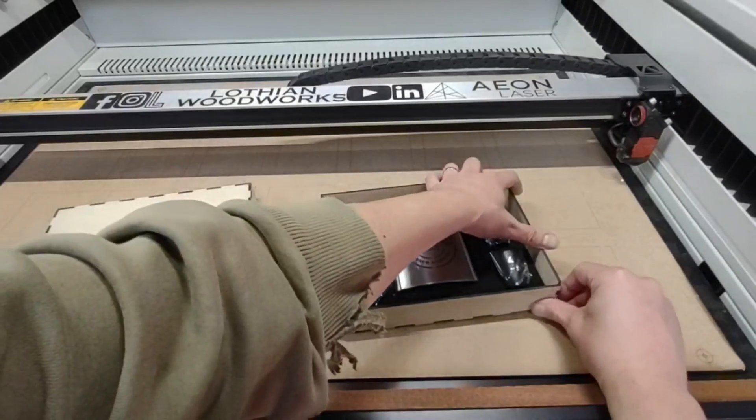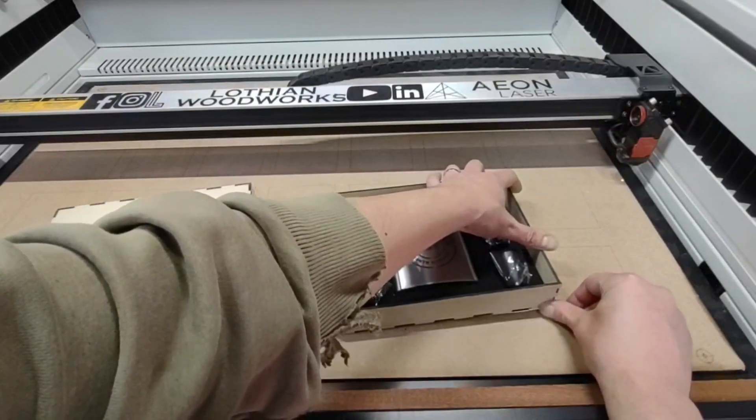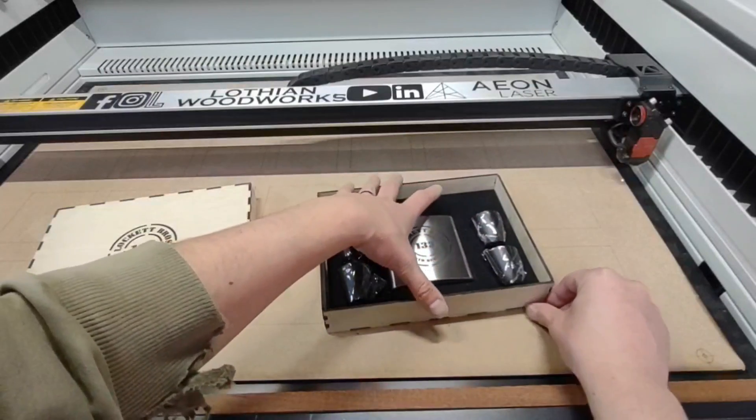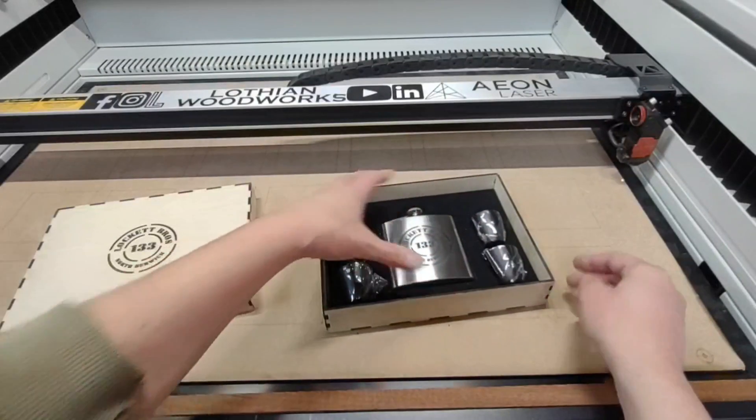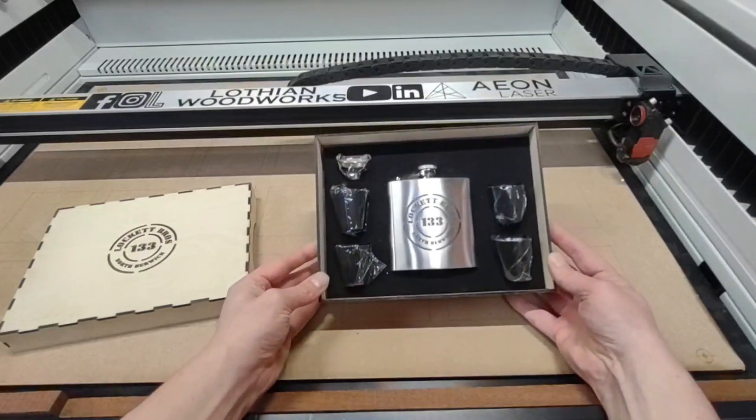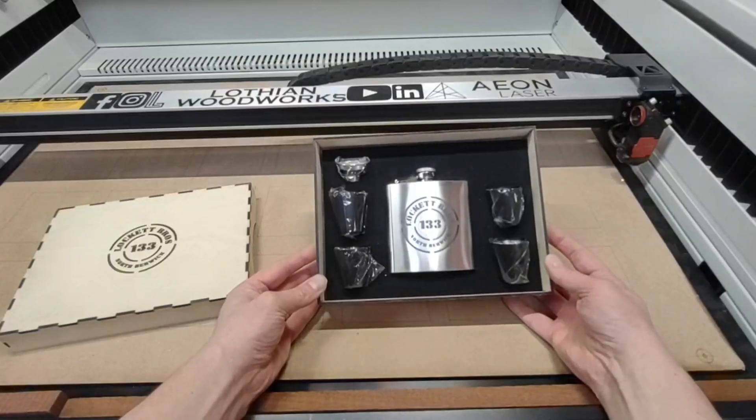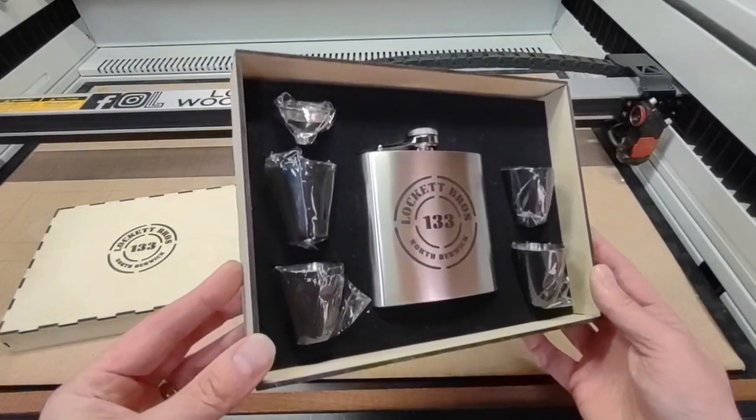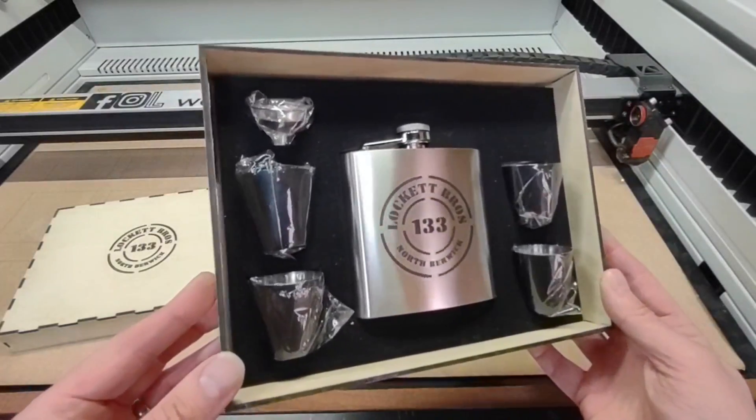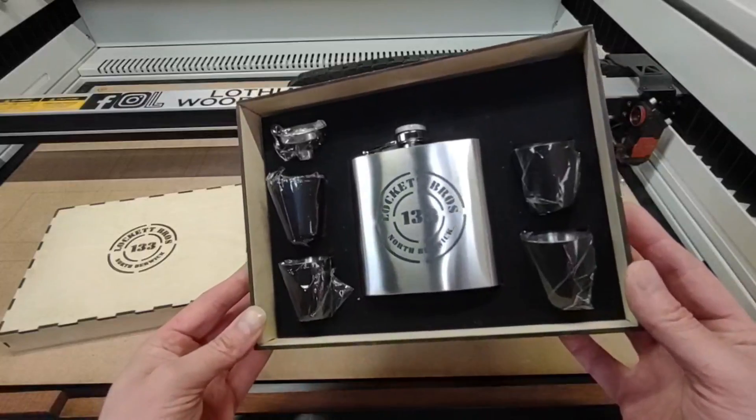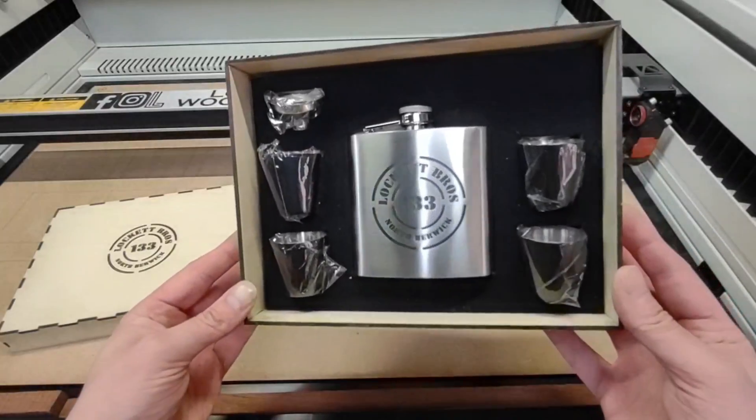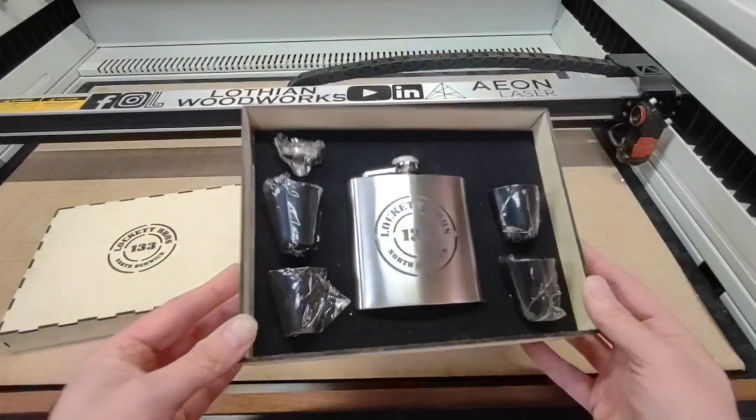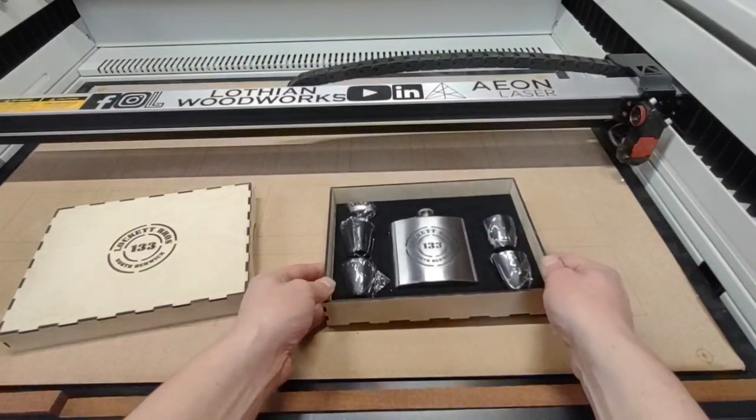Next time you hear someone saying you can't engrave metal with a CO2 laser, well show them this video, because this technically is an engraving. I hope you found some tips and tricks in this video, and if you liked it please do give me a thumbs up and consider subscribing to the channel where I'll bring you more video content as well.